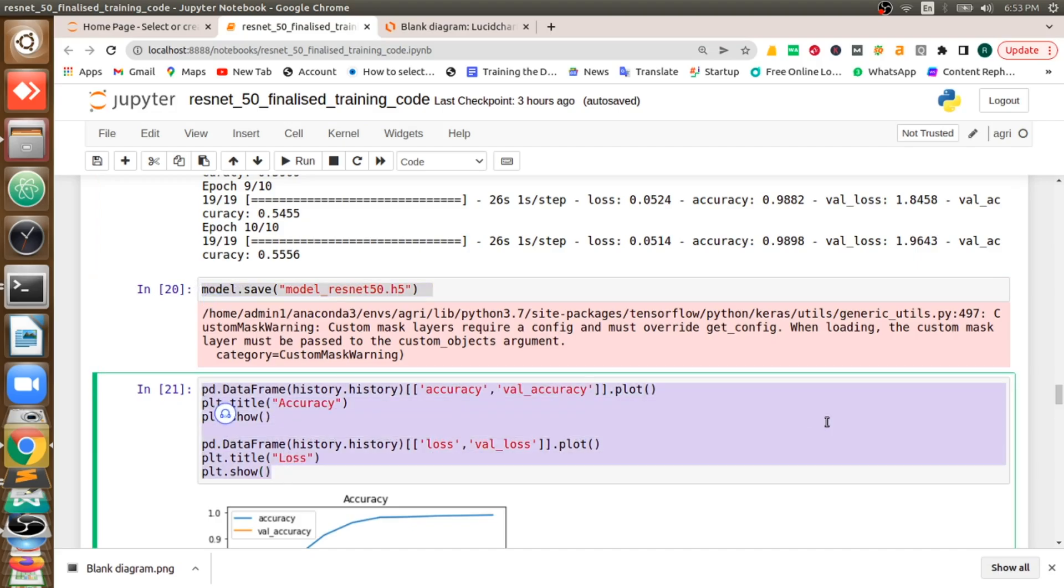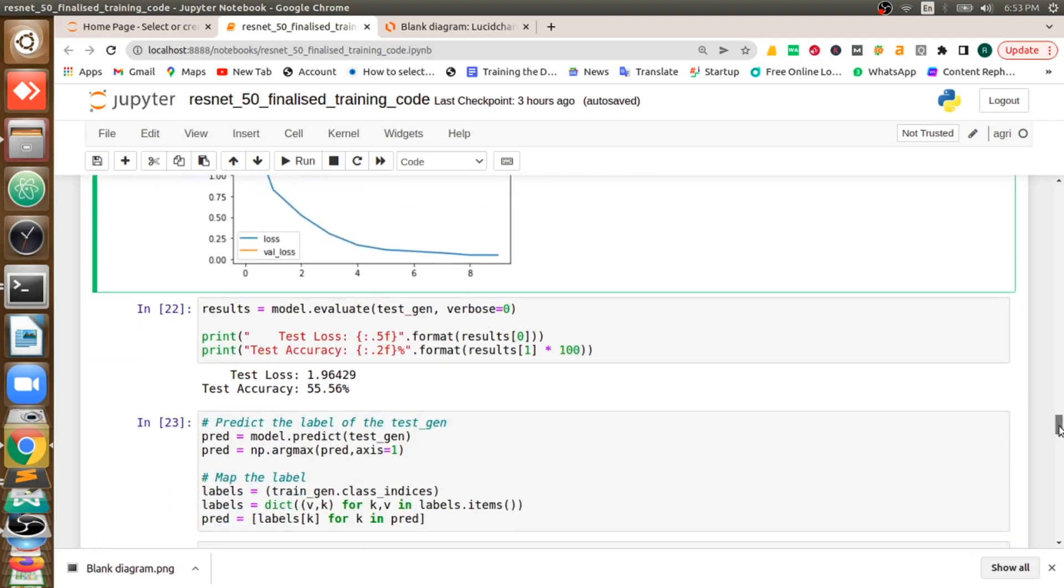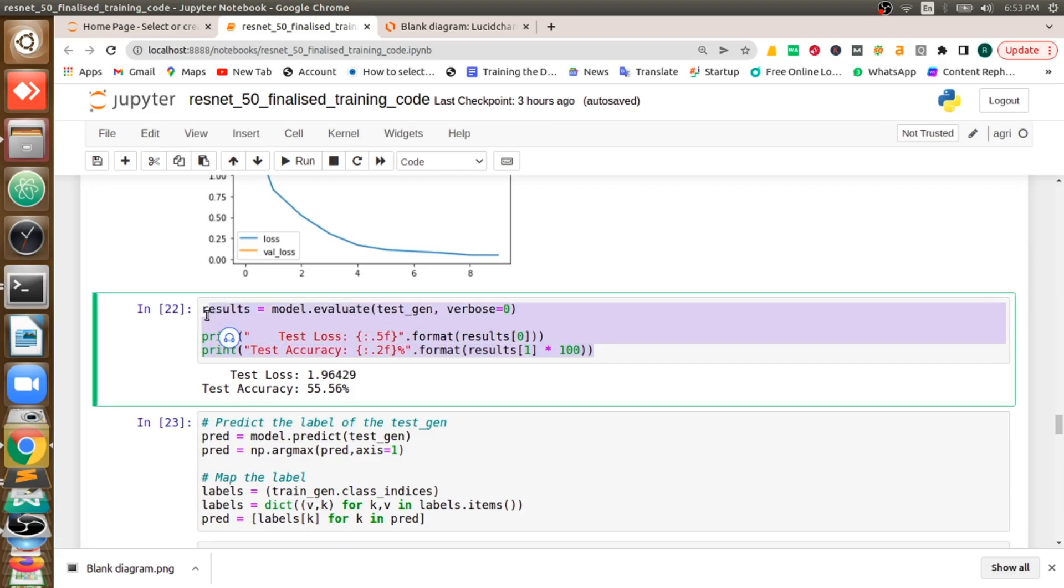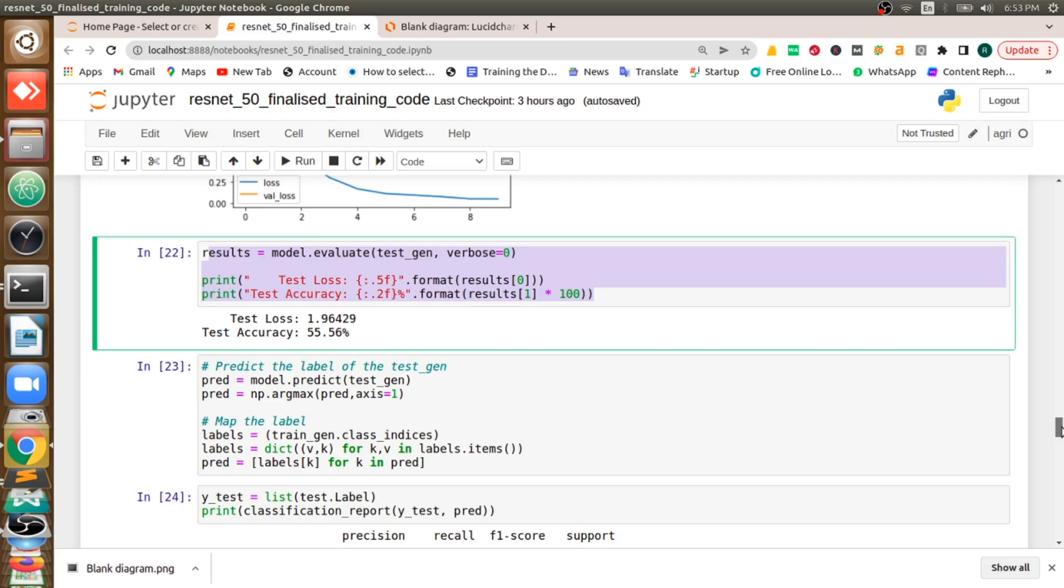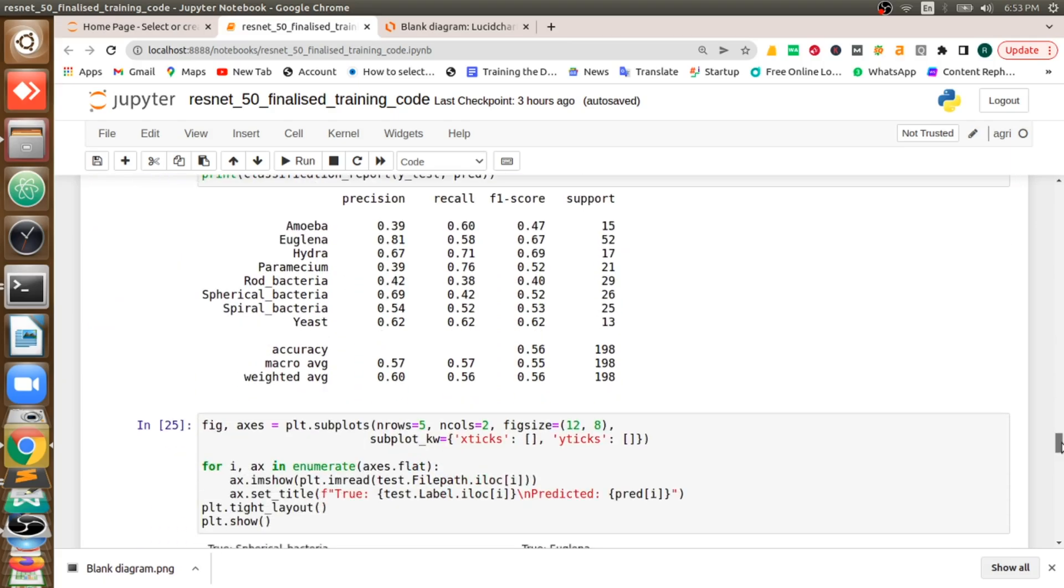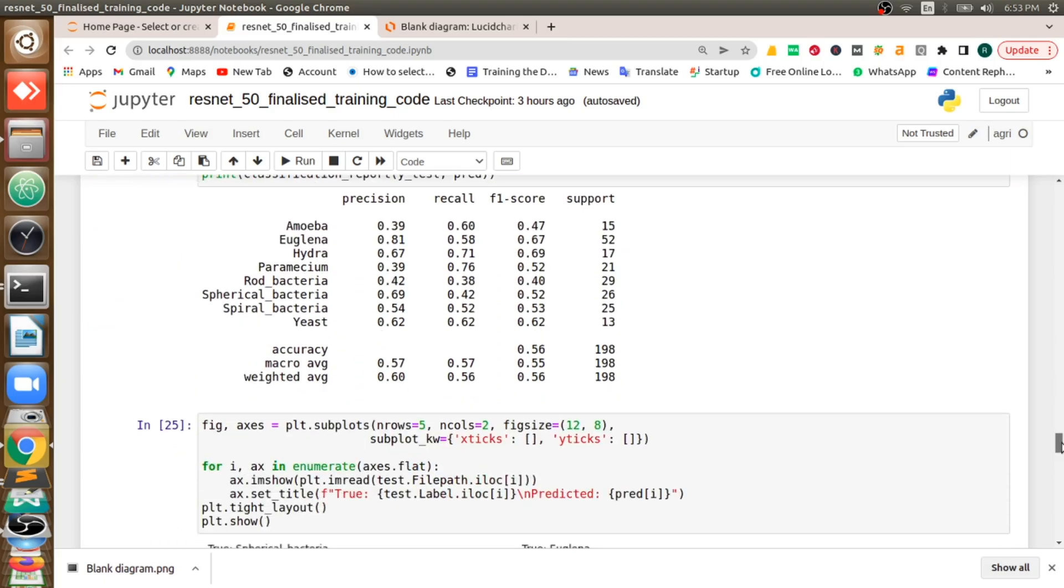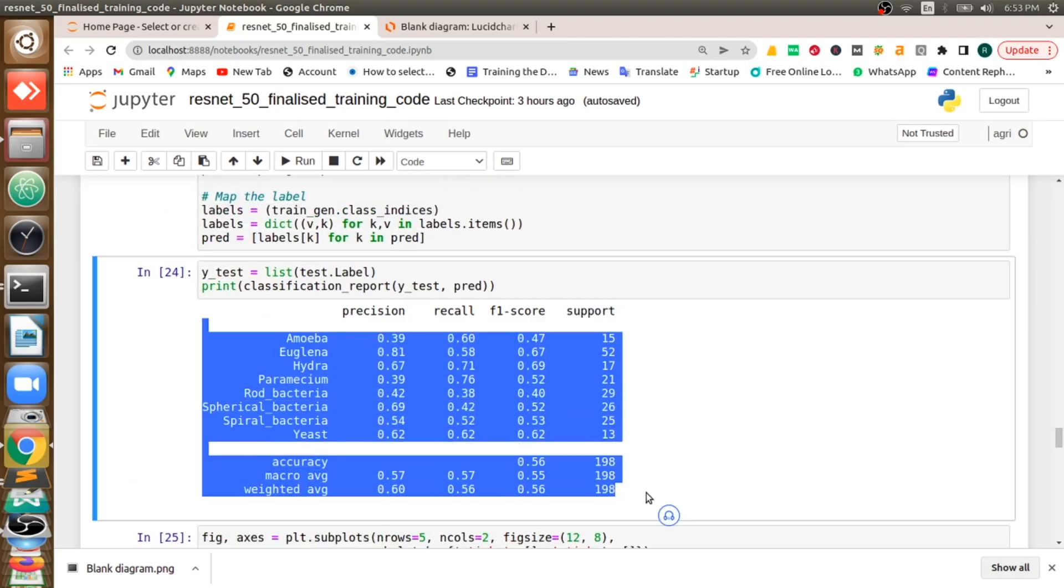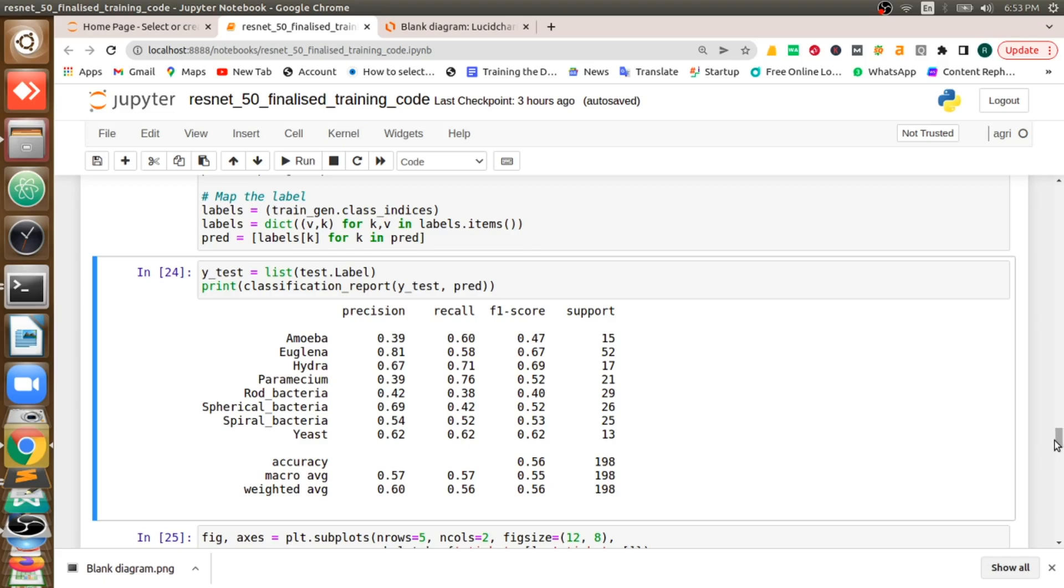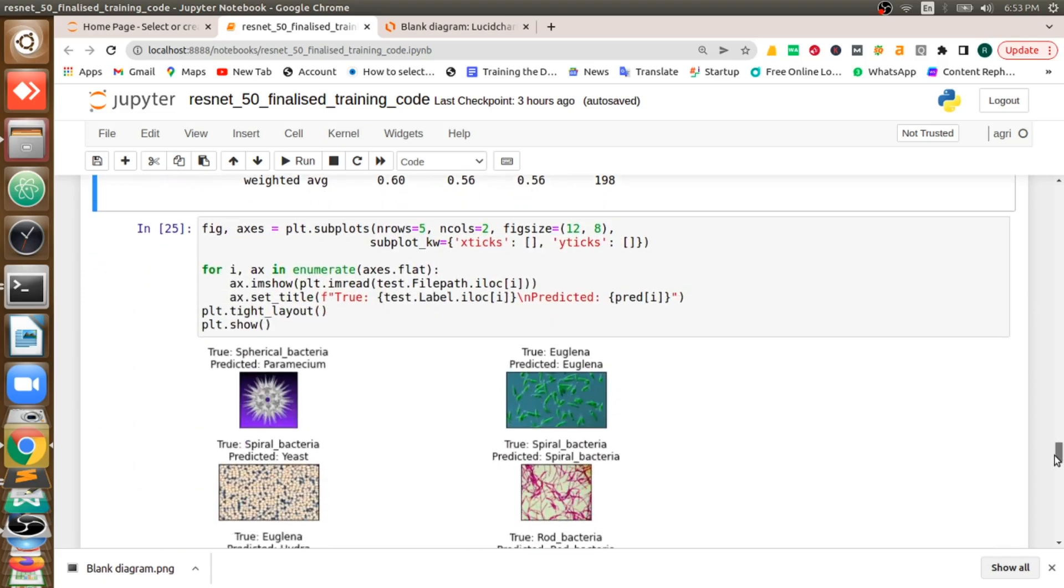So I am going to save that model, I am going to get accuracy and losses. So then I will validate using my validation dataset. So I am getting 55 percent of validation.